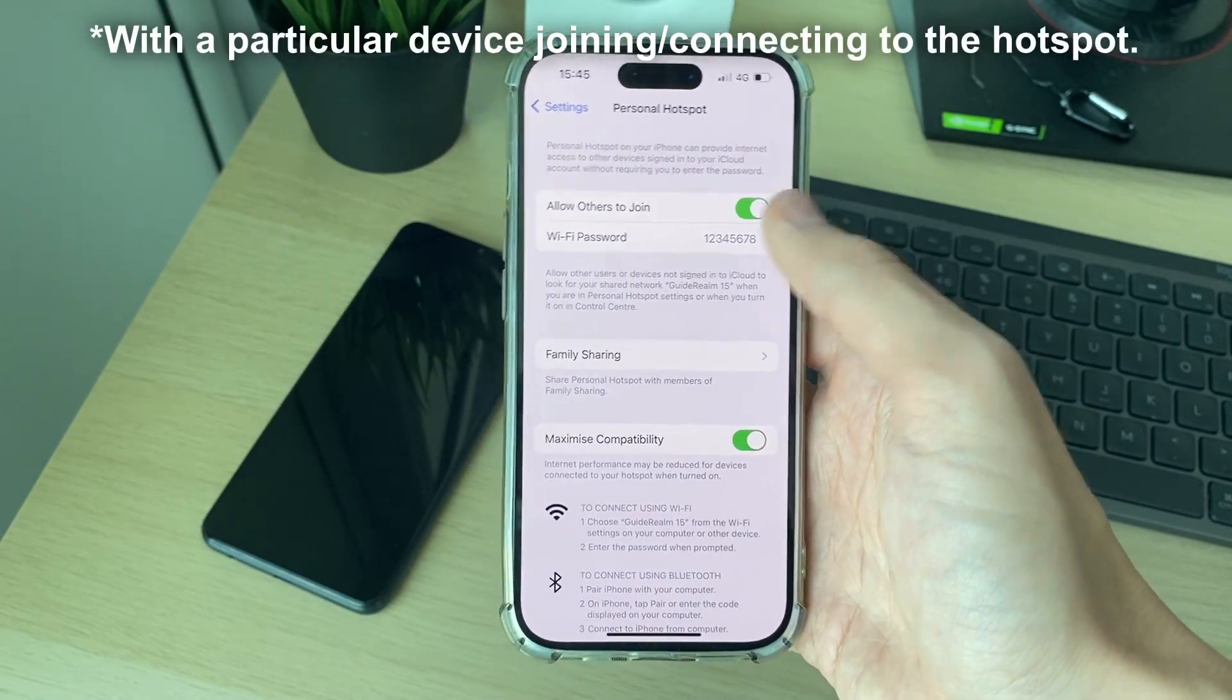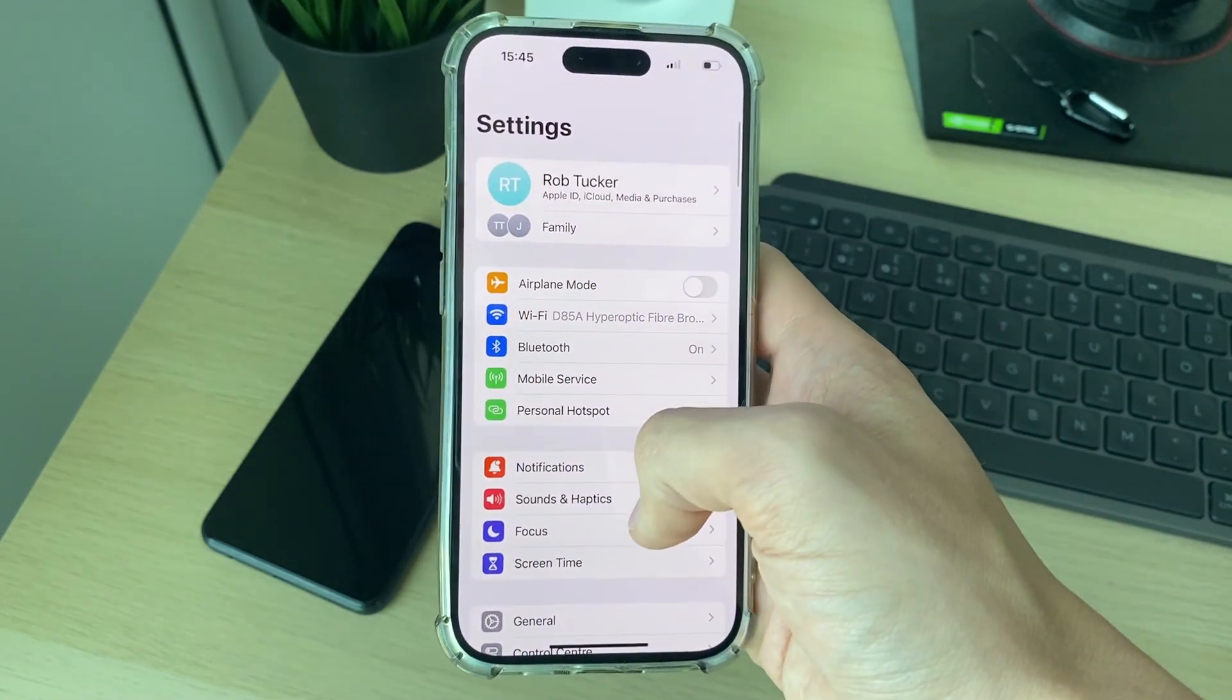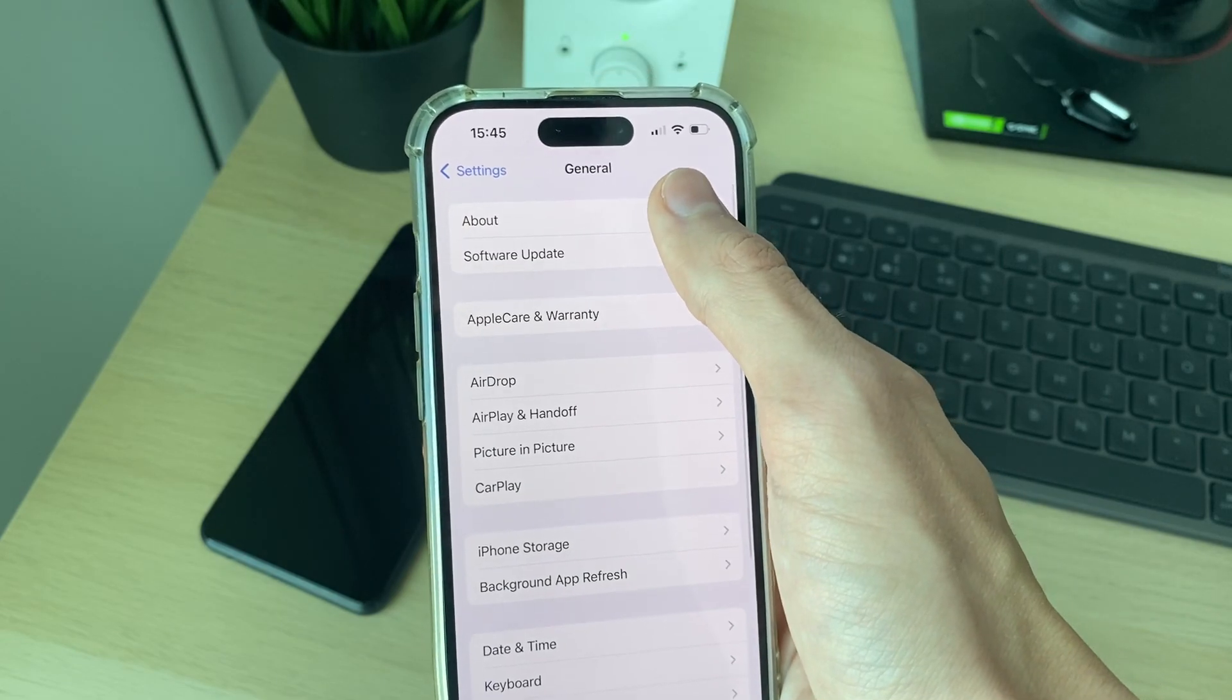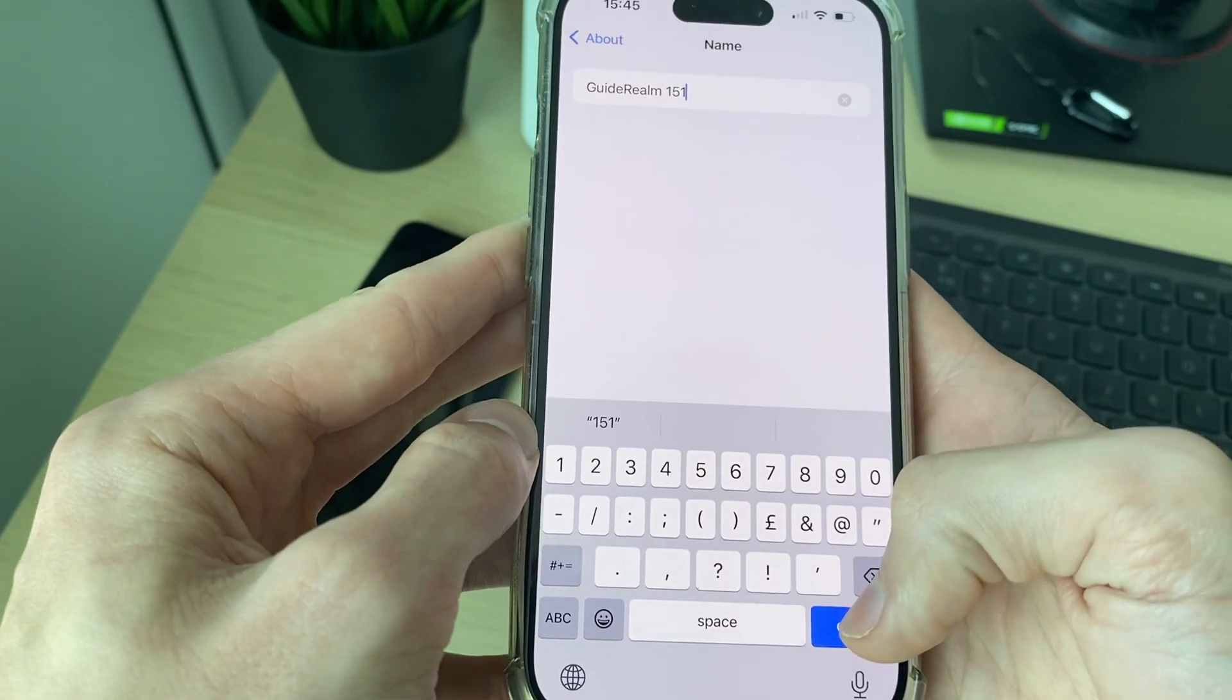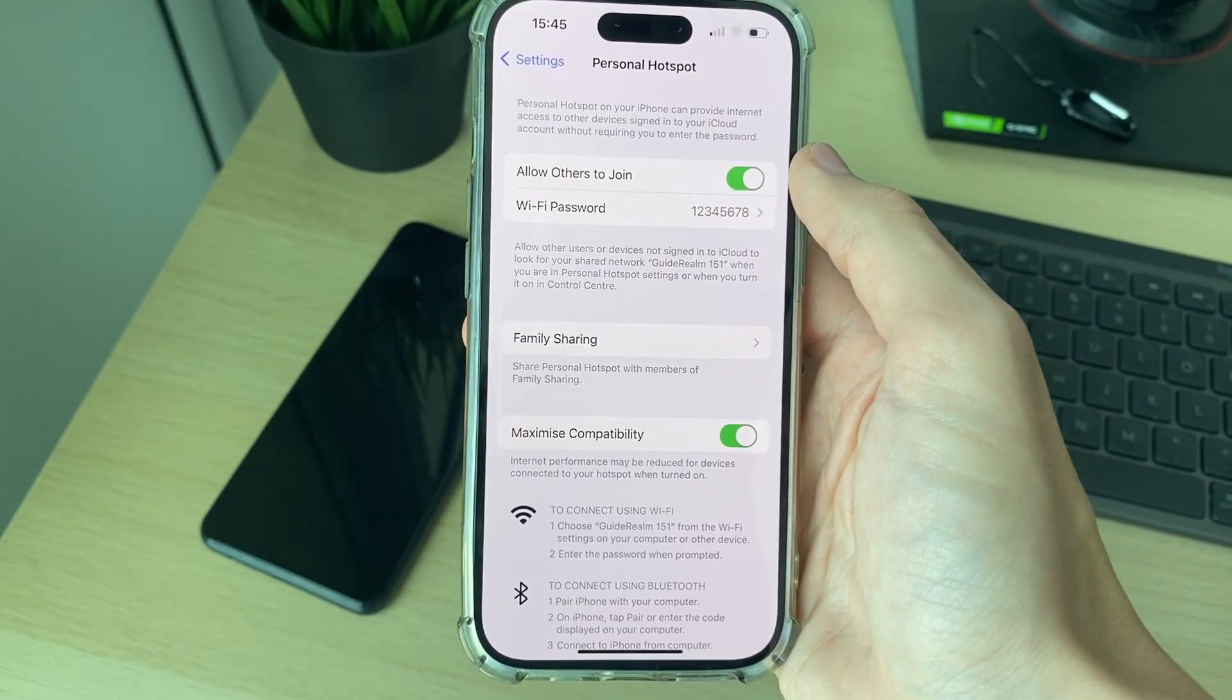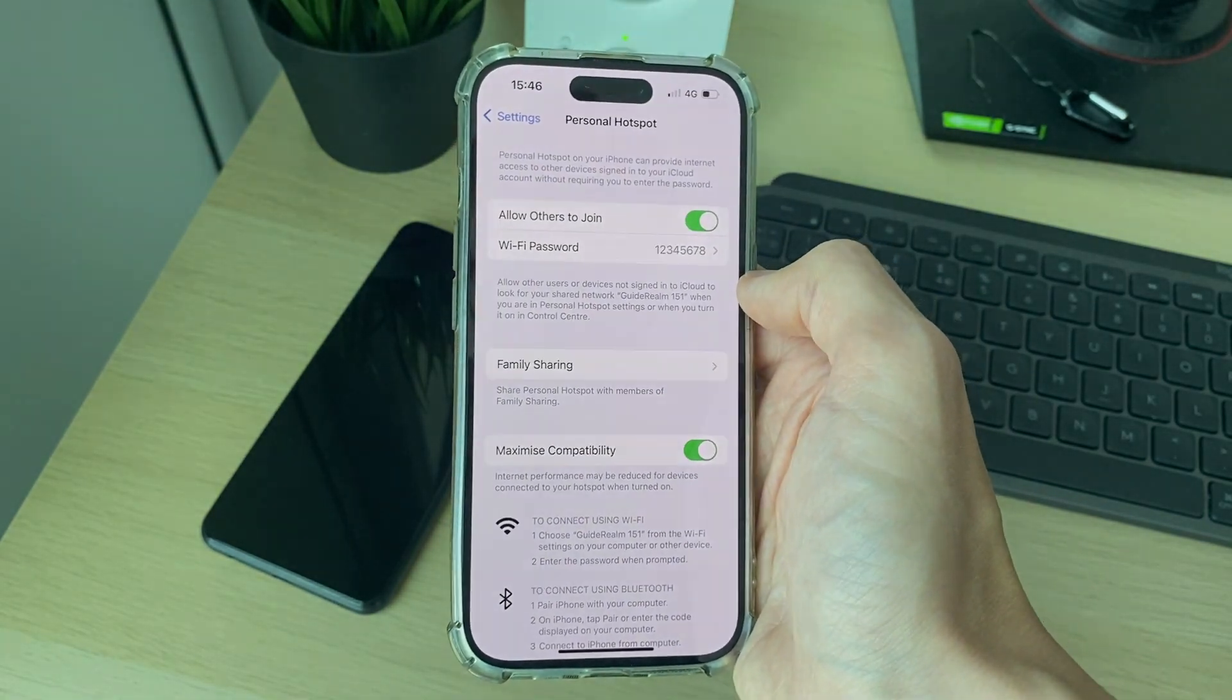I found changing your device name can fix this because your hotspot is your device's name. So come back to your main settings, click on general and click on about. At the top here, click on name and change it. You don't have to change it drastically, just make sure it's different. Switch off 'allow others to join' and switch it back on, and then see if you can connect to it. I found that solved a problem for me before.